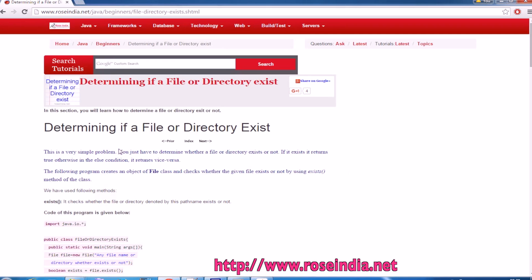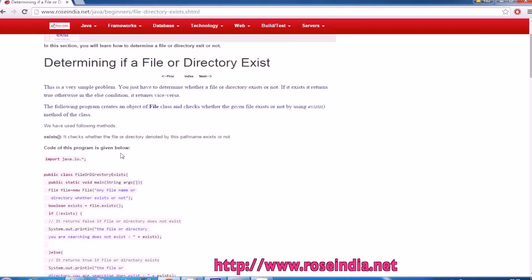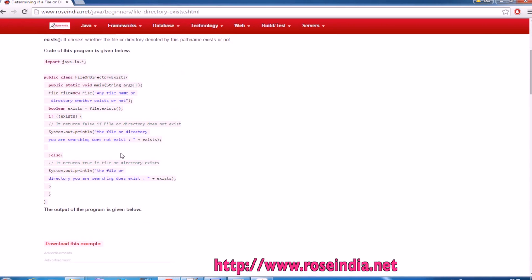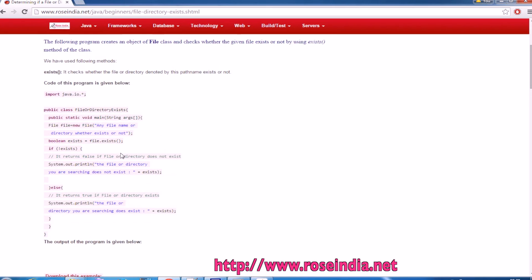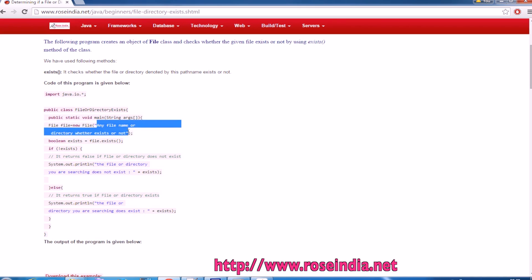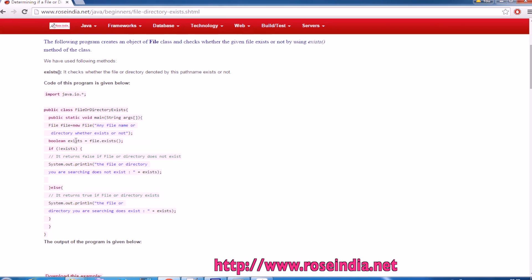So this is the source code of the application in Java. Basically, if you create the object of a file, file new, and then the directory name or file name, and if you call the file.exists, it will return you a boolean value, either true or false. So based on this, you can find if a folder exists in Java or not.